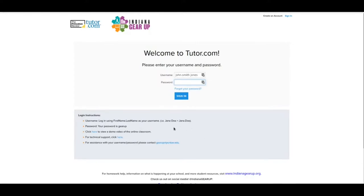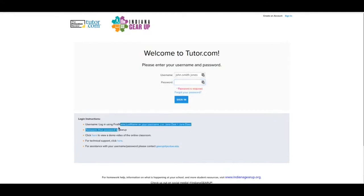Now everybody's password is exactly the same. It's gearup. It's all lowercase and it's all one word with no spaces. That's down here at the bottom. You can see it right there.